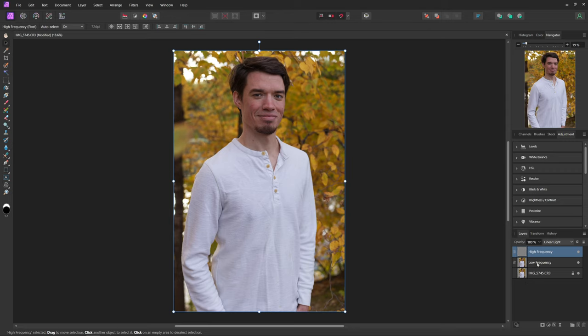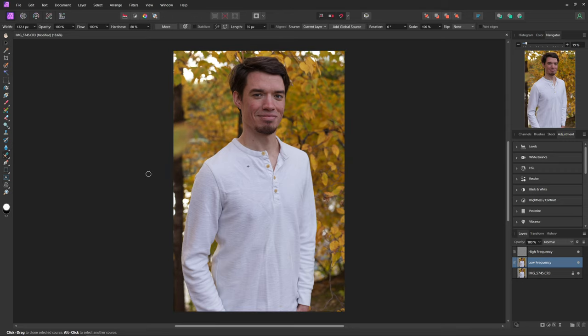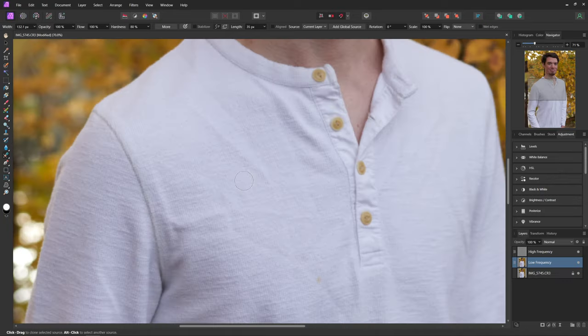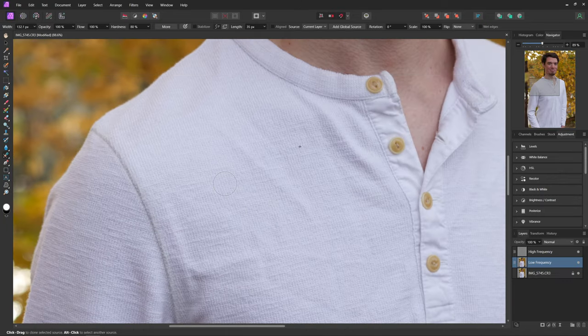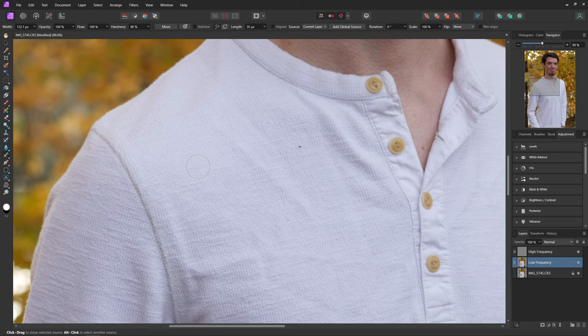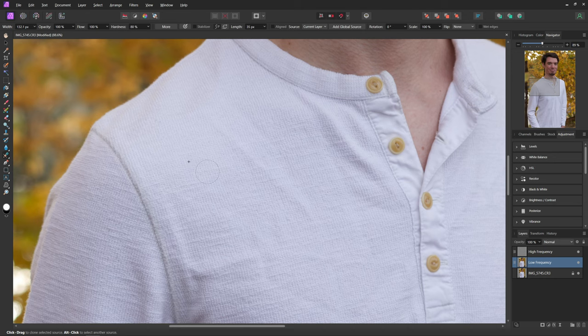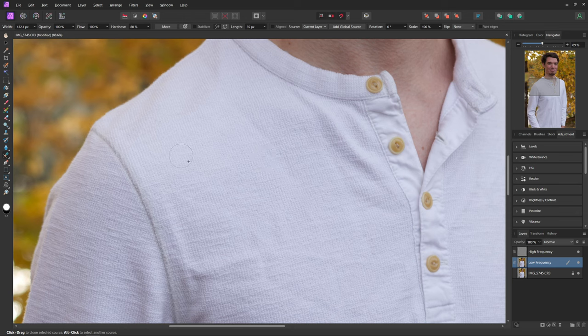We're just going to start out here by selecting our low frequency and then we can come over and hit our healing brush tool, or you can hit J on your keyboard. So now with this tool selected we can zoom in here onto our person's shirt, and all you have to do with this is select a part of the shirt using Alt or Option that is not wrinkled. So for example this part over here is not wrinkled at all, so we can select that right there, and then all we have to do is paint over parts of the shirt that are wrinkly and you can see that will get rid of the wrinkles in the shirt.